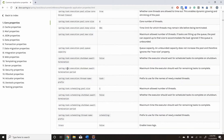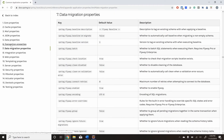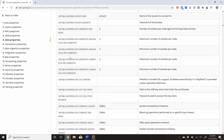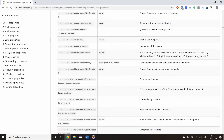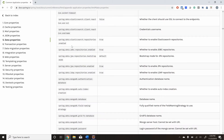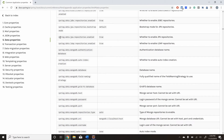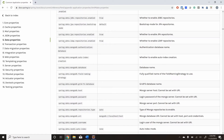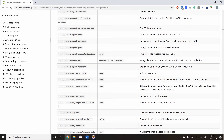If you go further down we have many more important properties, such as the data properties. You can see spring data Cassandra, spring data Mongo, and spring data JPA — these properties are related to database connectivity. We will see these properties in detail in upcoming tutorials. Just keep in mind that this file is very important; visit this page, read about each property, and make notes as I've already recommended.